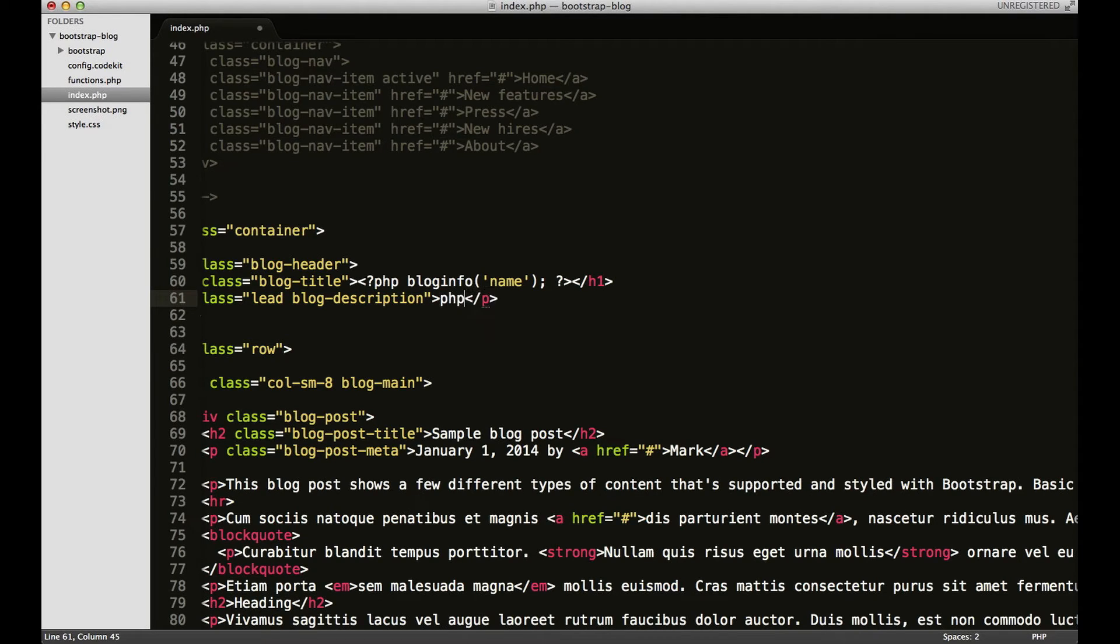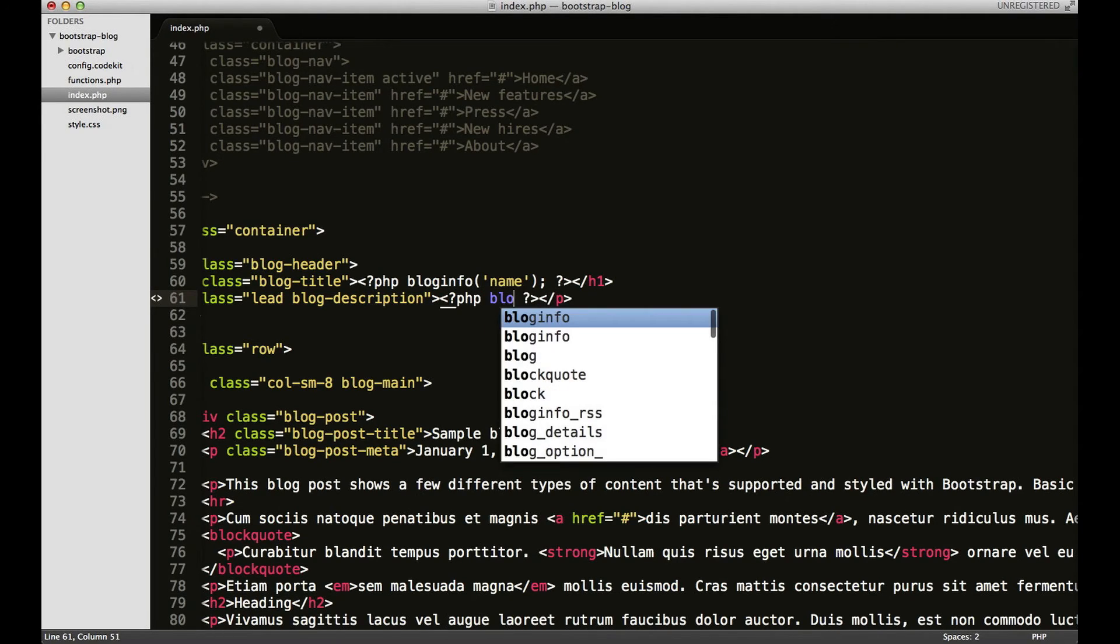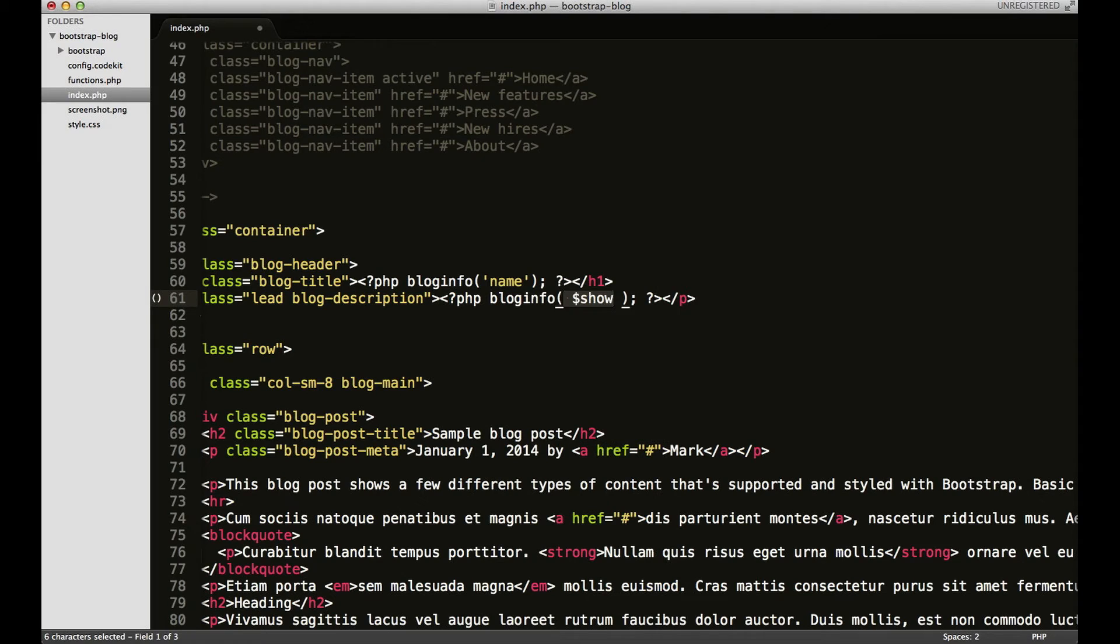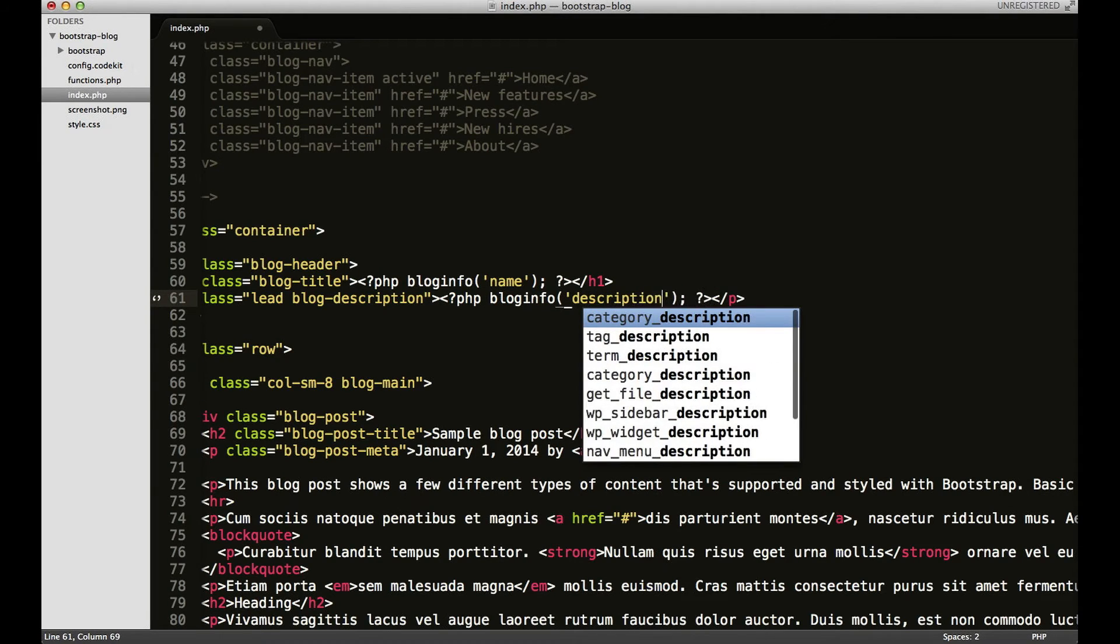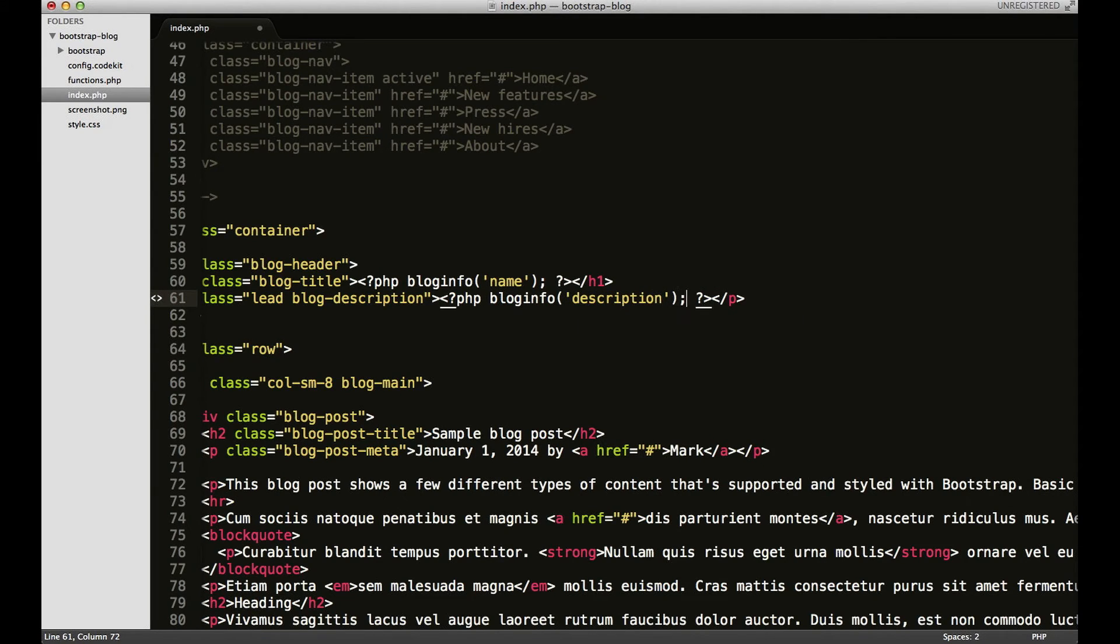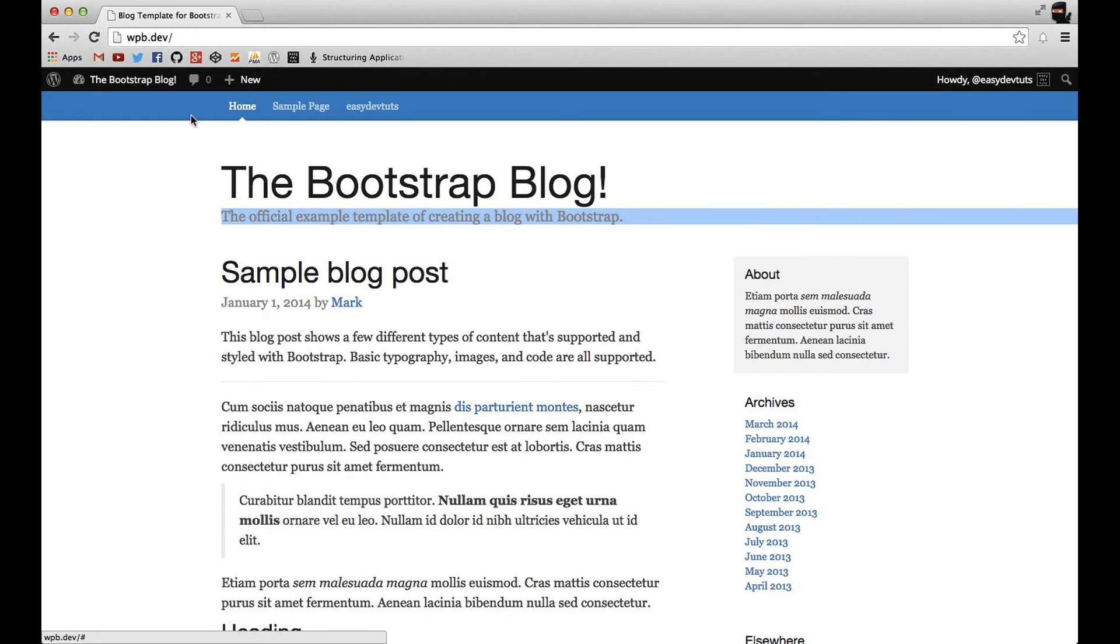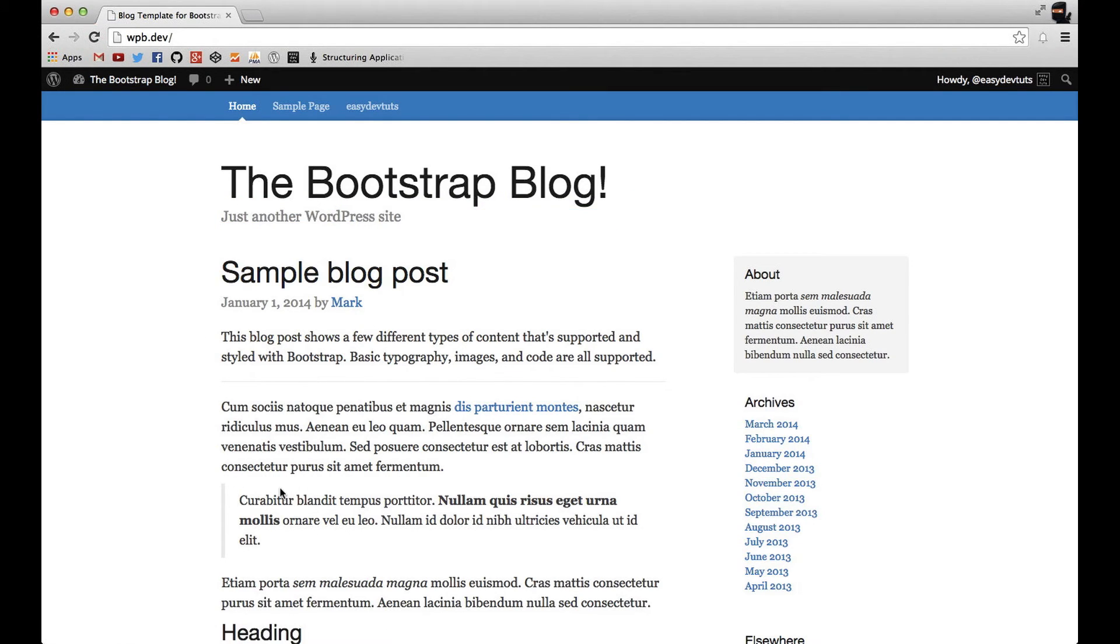Let's go ahead and use the function first. So I'm going to type blog info again, and this time I'm going to put description and I'll save it and switch back. And when I refresh, you'll see the default site description.